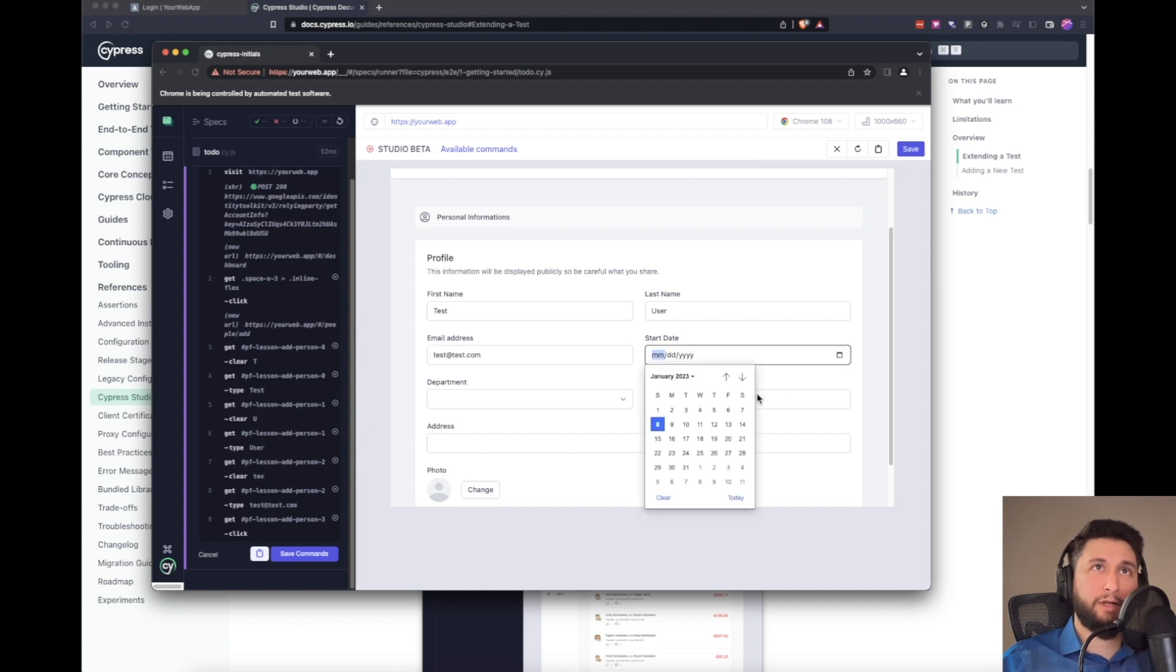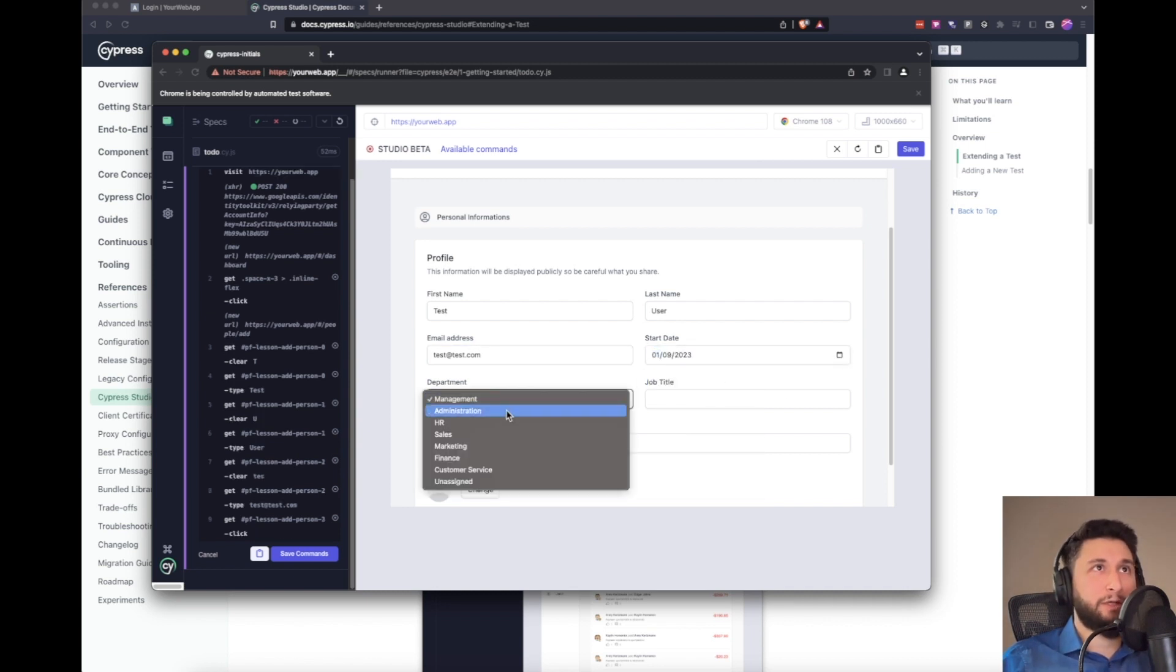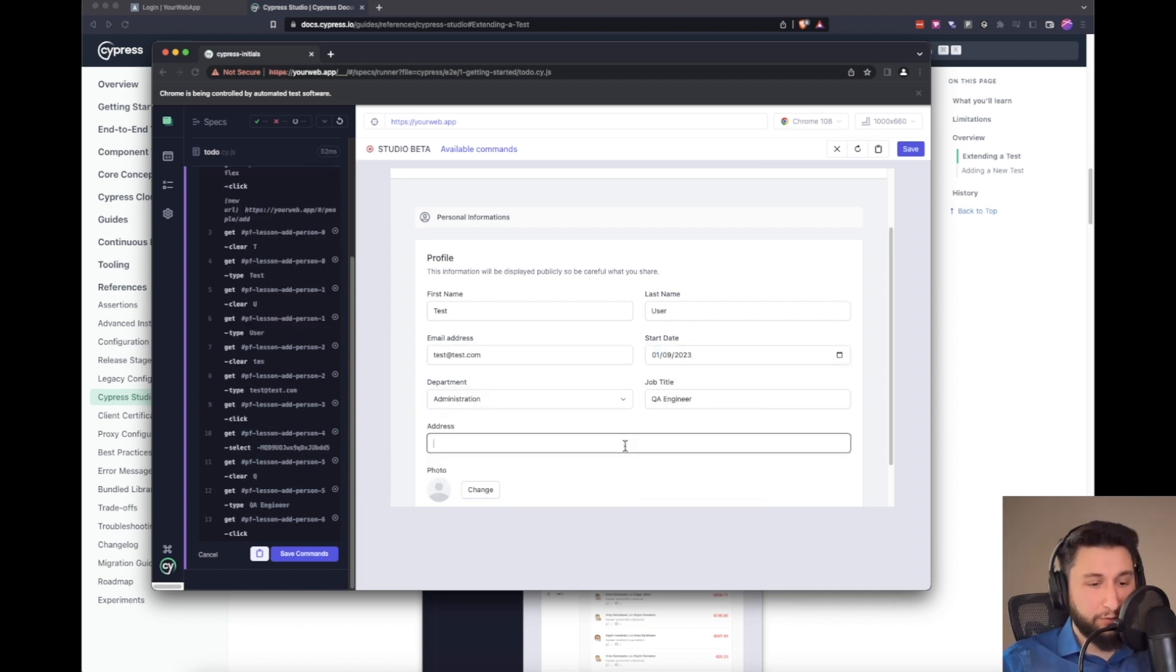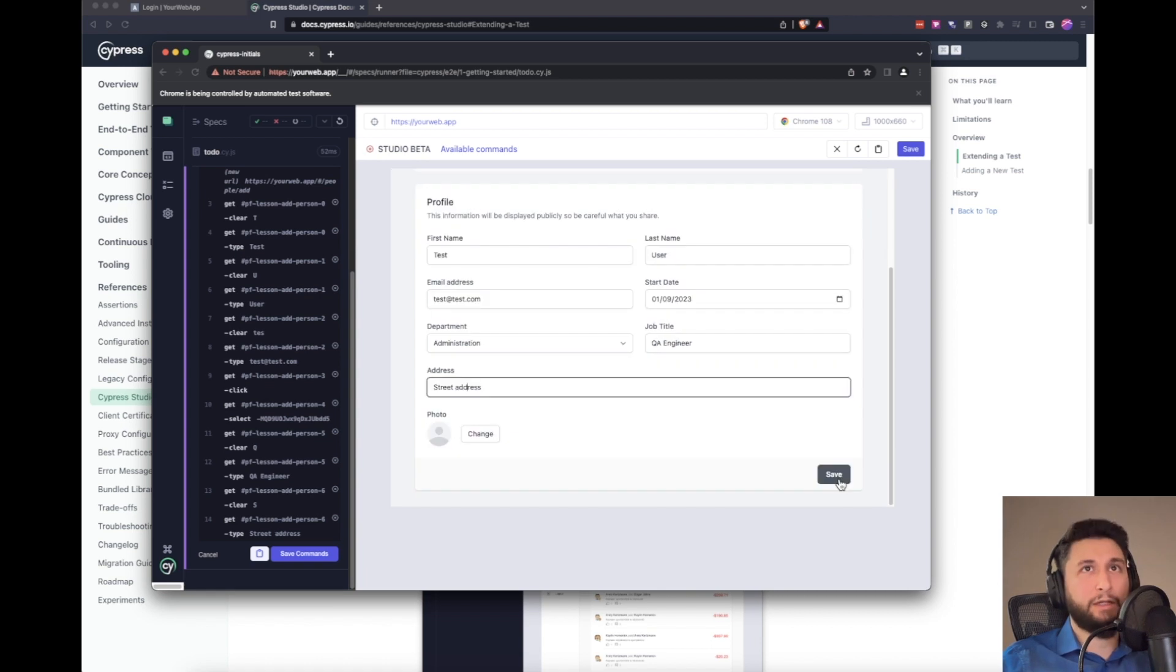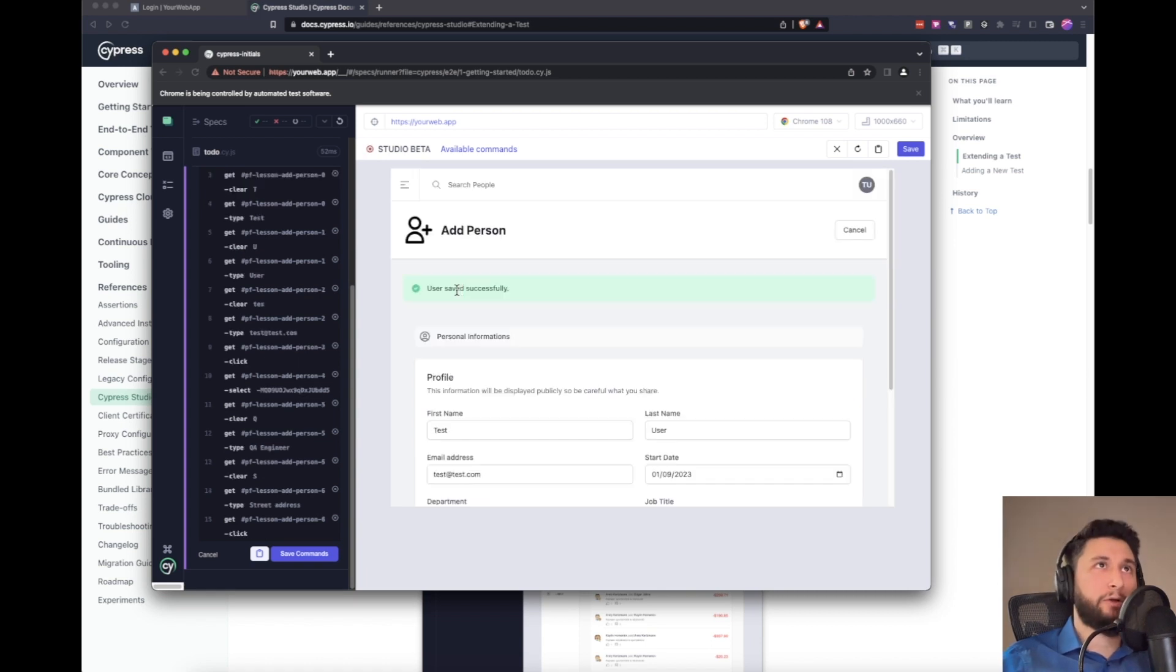And for the start date, I'm going to pick today. And then I'll just type my street address. And I will hit save.